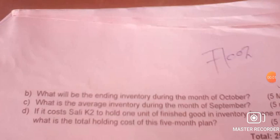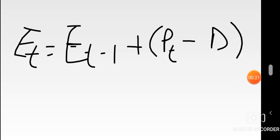Moving on to Part B: what will be the ending inventory during the month of October? When calculating ending inventory, there's a formula that helps us easily calculate the opening and closing of any given period. Let me show it on the next screen.